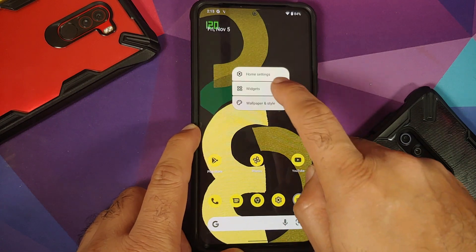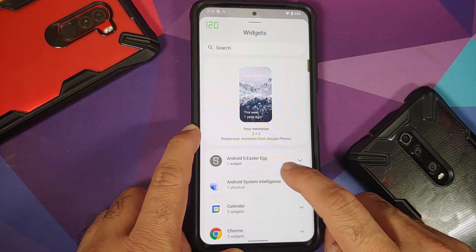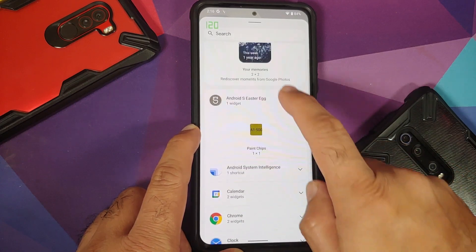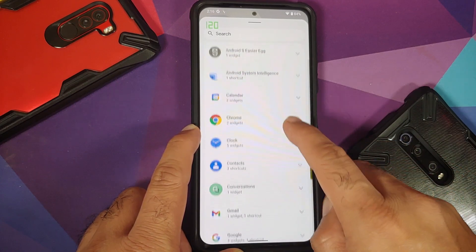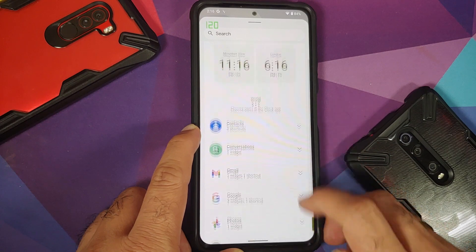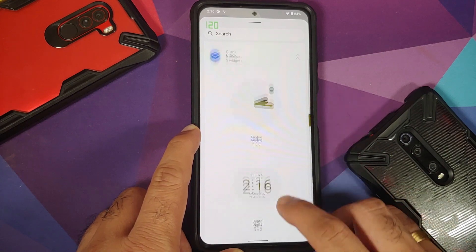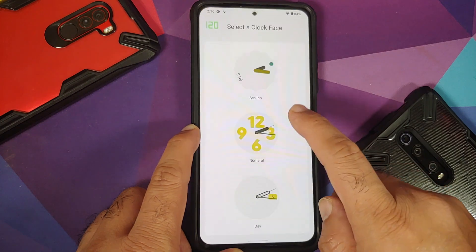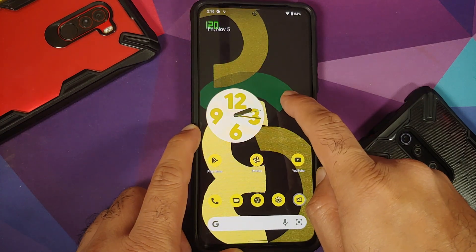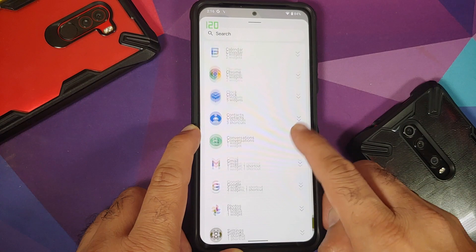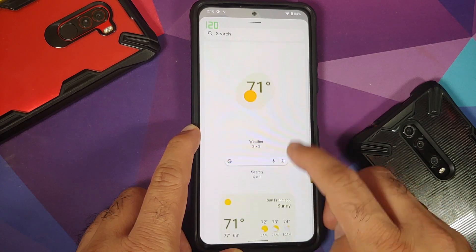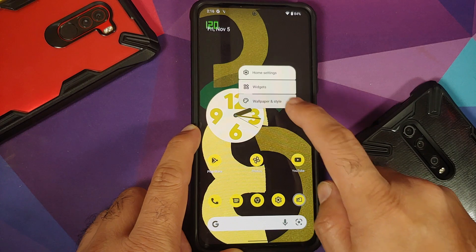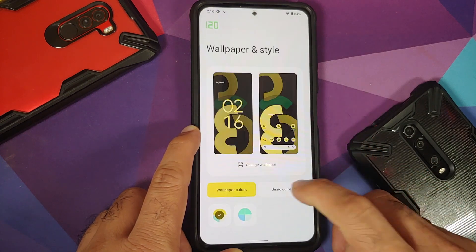Once you've updated all your applications from the Play Store, you get the paint chips widget. In the clock section you have all five clock widgets, and the analog one lets you choose a clock face. Going into Google widgets, you also get the new weather widgets — all widgets are present.